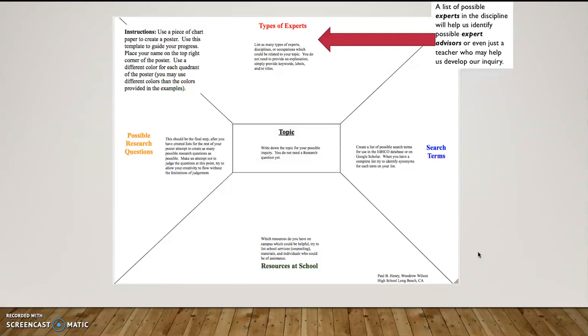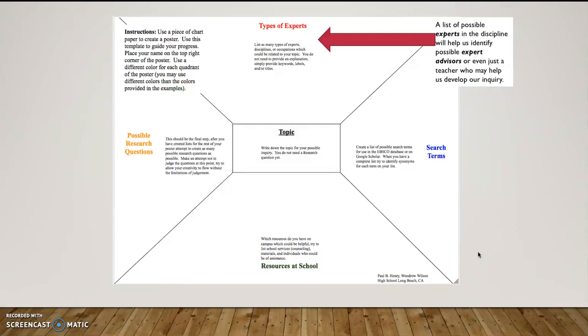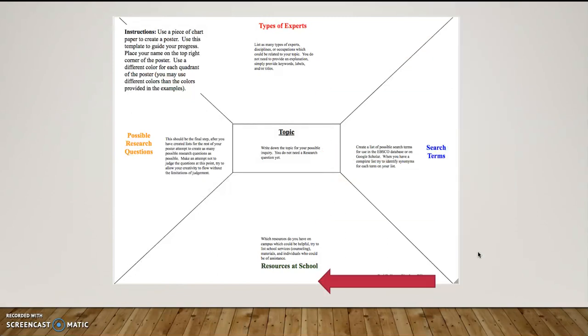These are all experts that I may want to talk to. I might want to talk to the art history teacher because he has had some expertise with film and art in film. So maybe he's an expert that can start the process. Maybe I want to talk to the film studies professor at Cal State Long Beach. All of these would be added to my list of experts.